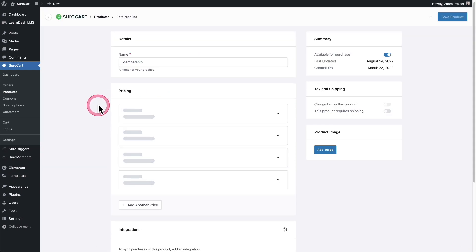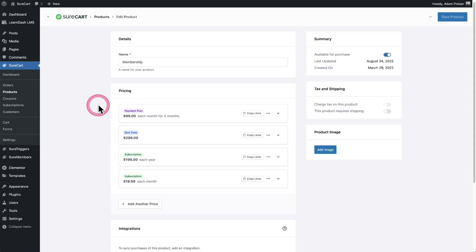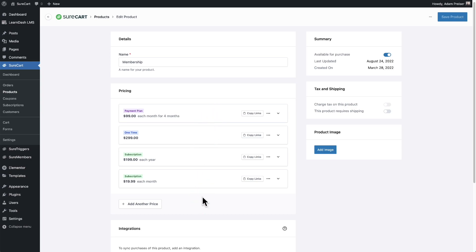Now, this product happens to have multiple pricing plans and that's one of the beauties of using SureCart to sell LearnDash courses is you can offer your buyers more than one way to pay and we have very powerful and flexible options.